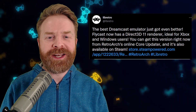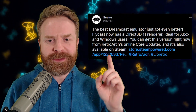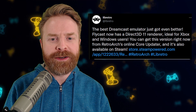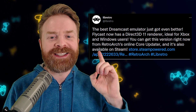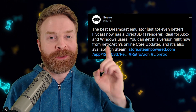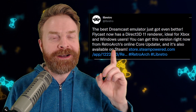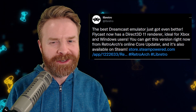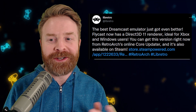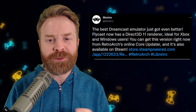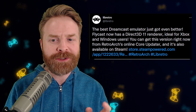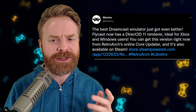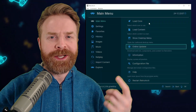So on Twitter today, Libretro tweeted out the best Dreamcast emulator just got even better. Flycast now has a Direct3D11 renderer, ideal for Xbox and Windows users. You can get this version right now from RetroArch's online core updater, and it's also available on Steam.